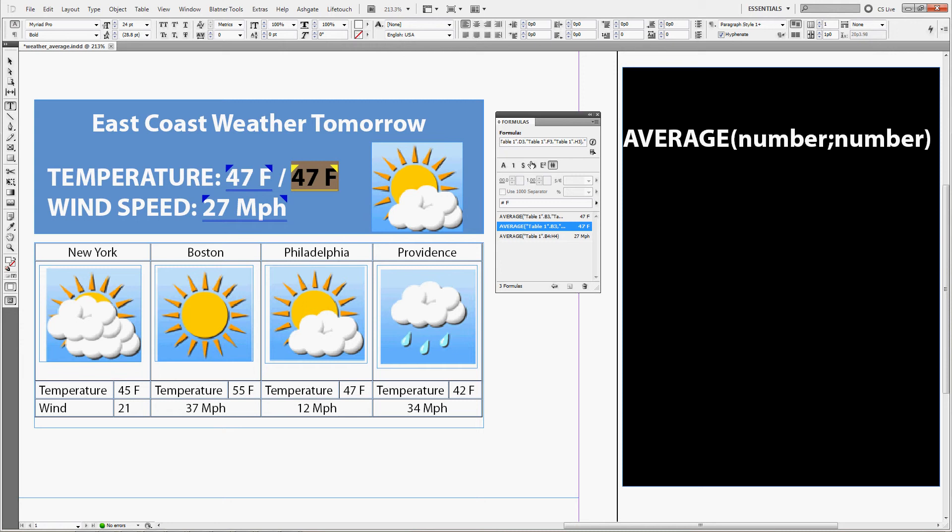Now in inverted commas you type in F for Fahrenheit as your source unit, another comma, and C, big C for Celsius, again in inverted commas and closing bracket, press enter.